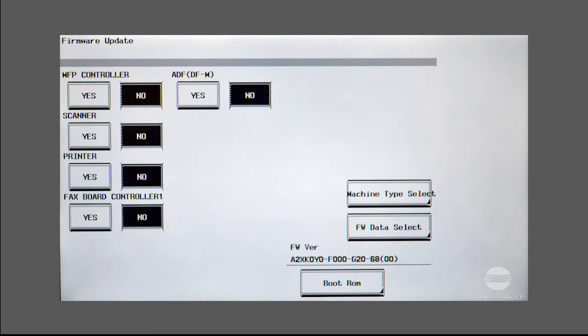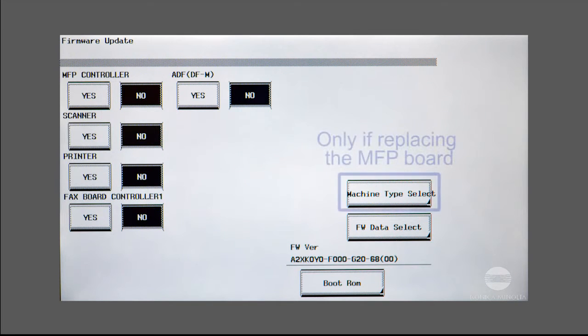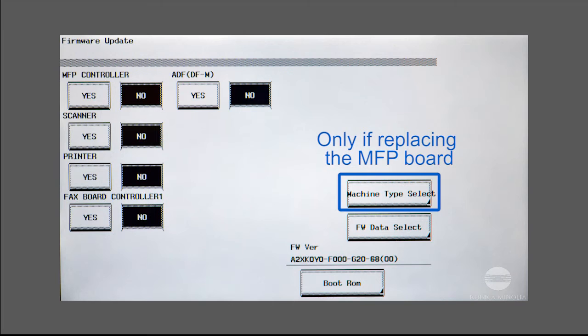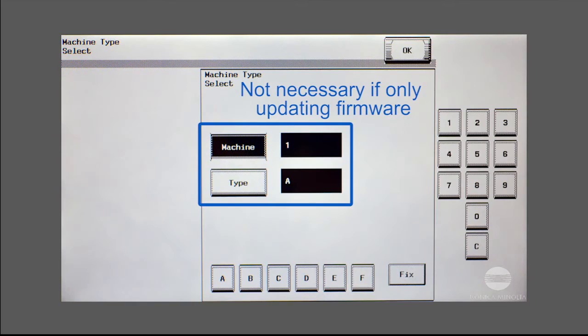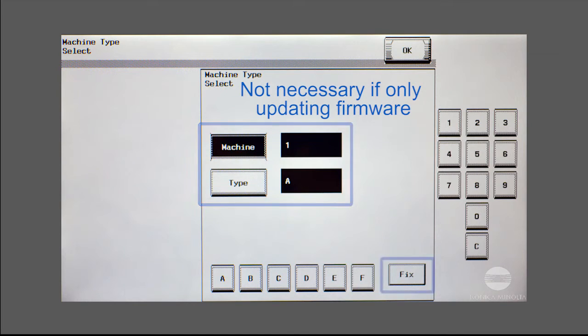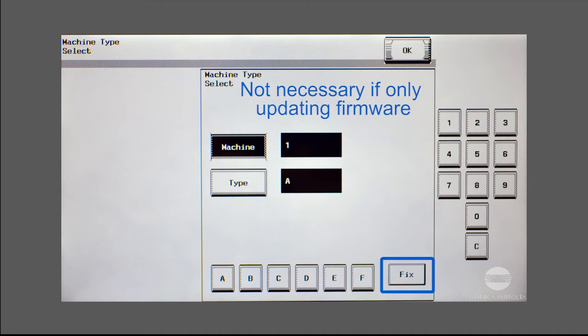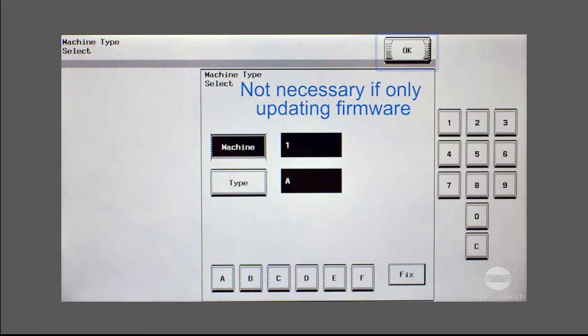If this is the first time the MFP board has been installed, you'll need to enter the machine and type codes. Press the machine type select button, then enter the codes that correspond to the machine model that you are working with. The machine and type codes can be found in the service manuals. Press fix to apply the codes, then press OK. Note that you don't need to enter the codes if you are simply updating existing firmware.